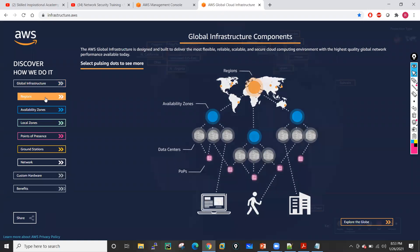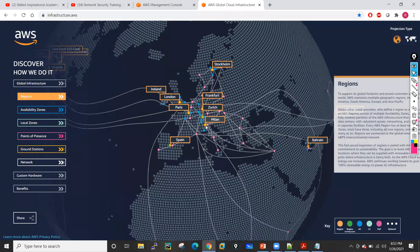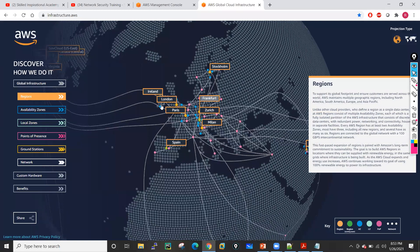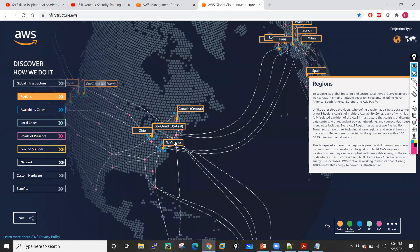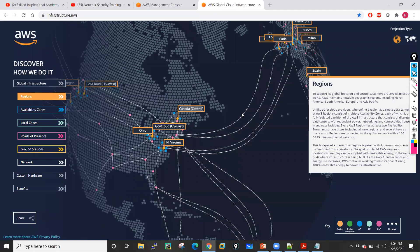If you see, these are the different regions — you have a region in Frankfurt, Milan, Paris, London, Ireland, Spain. You will see regions across the world: Ohio, North Virginia. All these regions have connectivity via sea — AWS has fiber optic cables in the sea, so they have basically created their core networking infrastructure in this way. That's why if you are communicating from North Virginia to Paris, that data is very fast because they are having dedicated lines.